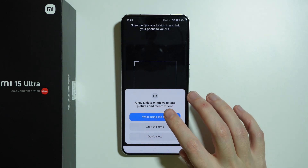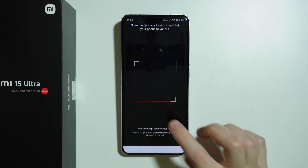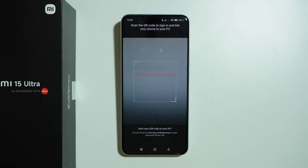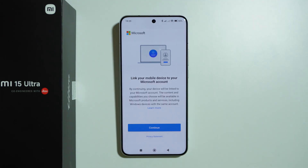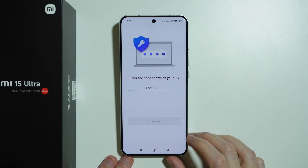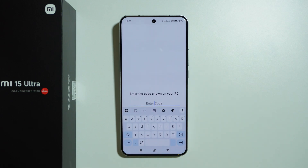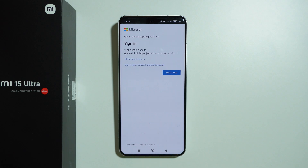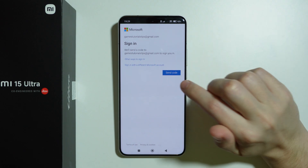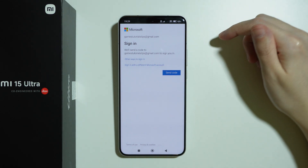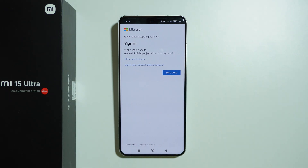We want to allow Link to Windows to take pictures and then scan the code. Then we need to press continue and on Windows you will see a short code that you need to enter over here. After that you might need to confirm that this is your account, so you will need to either provide the password or send the code to your Gmail or your Microsoft account.